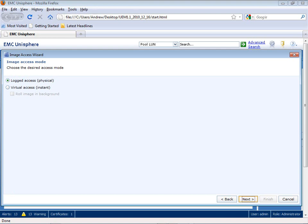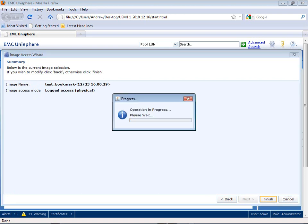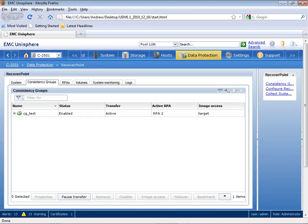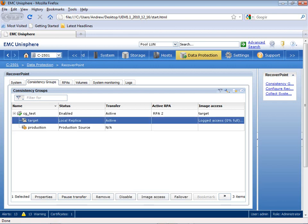So as I select this, I now have the option to go into Logged Access or Virtual Access. I'm going to select Logged Access, and now as this loads, you'll see my target within this CG underscore test consistency group is now put into Target Side Processing or Logged Access. I now have the ability to mount a host to this particular target in full read-write access.